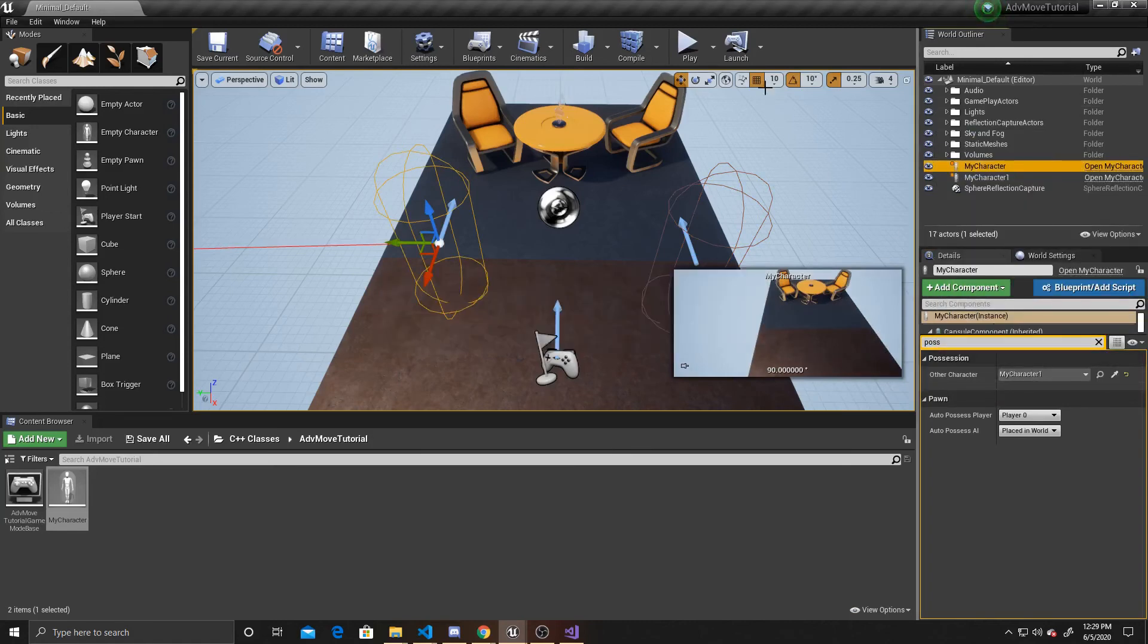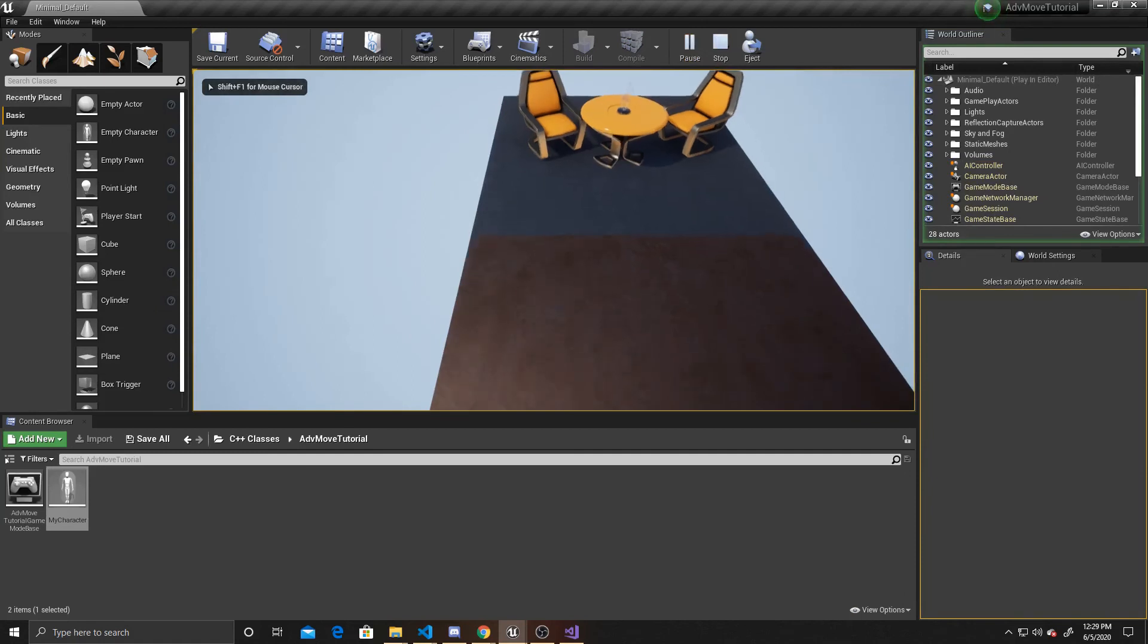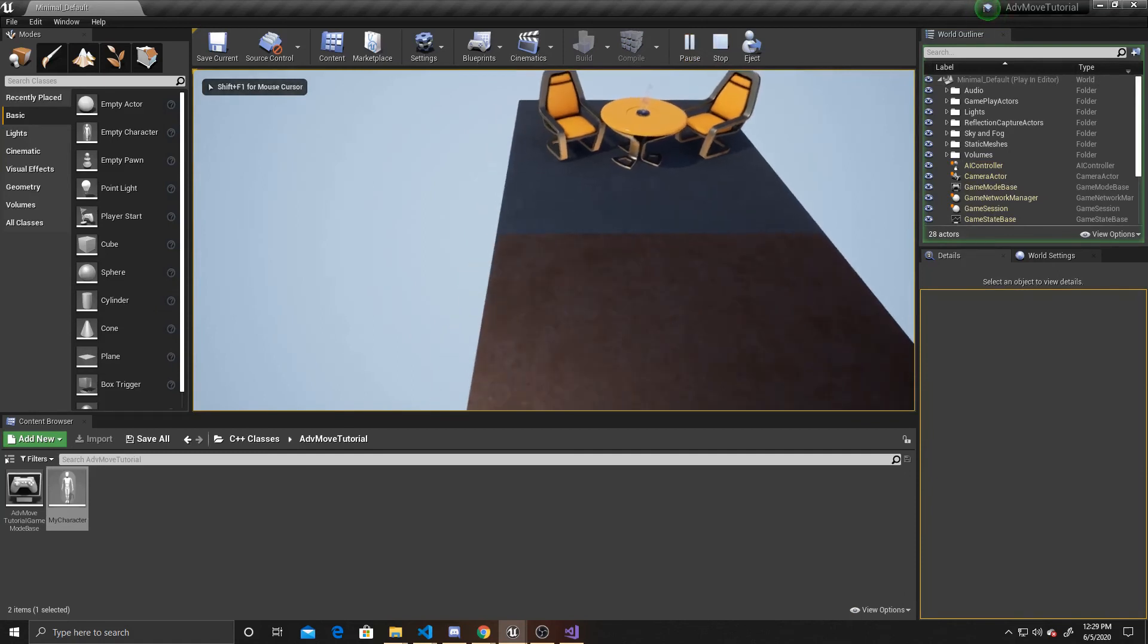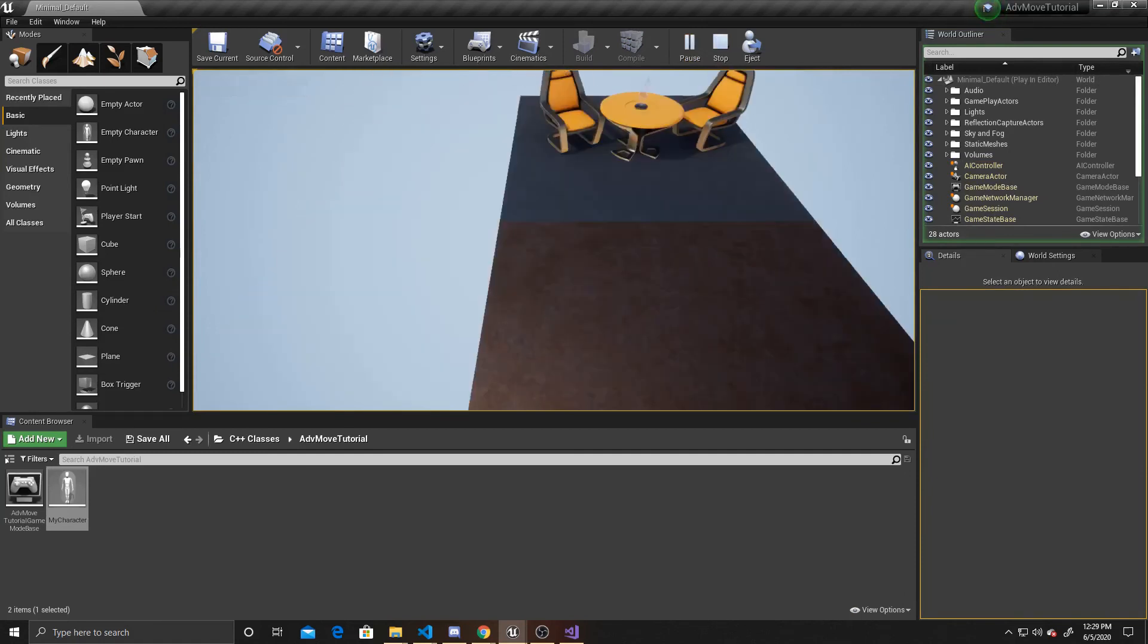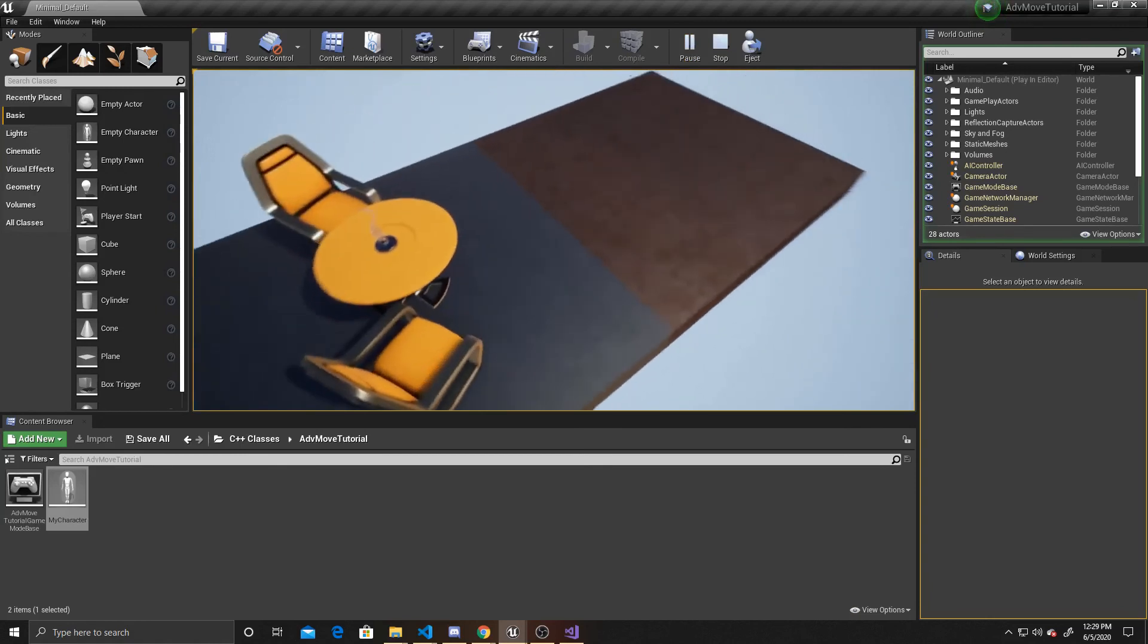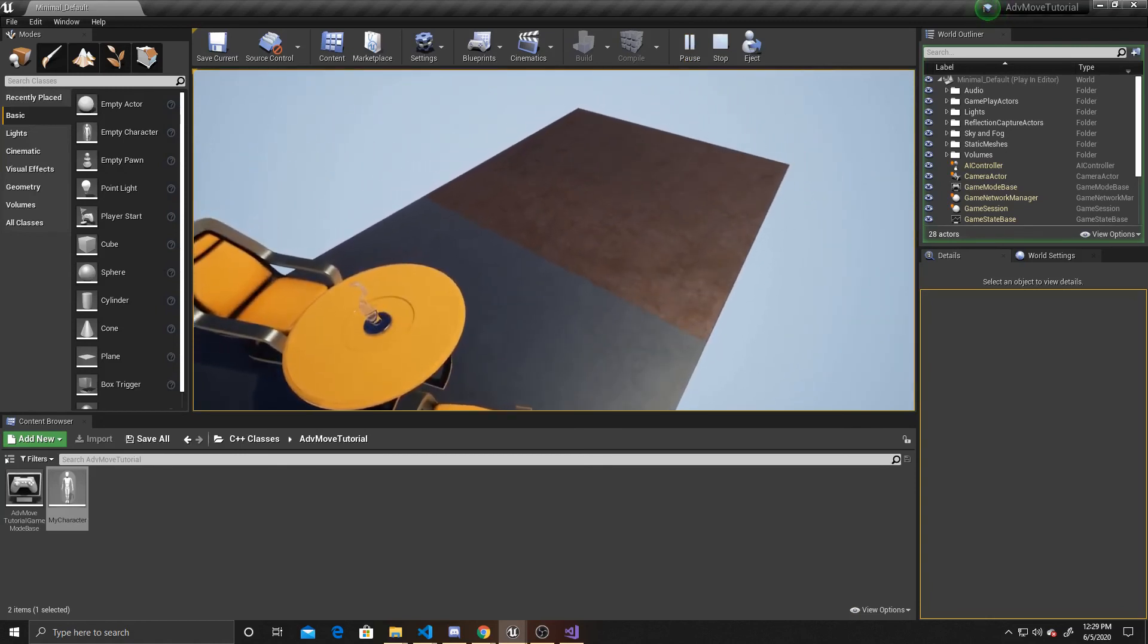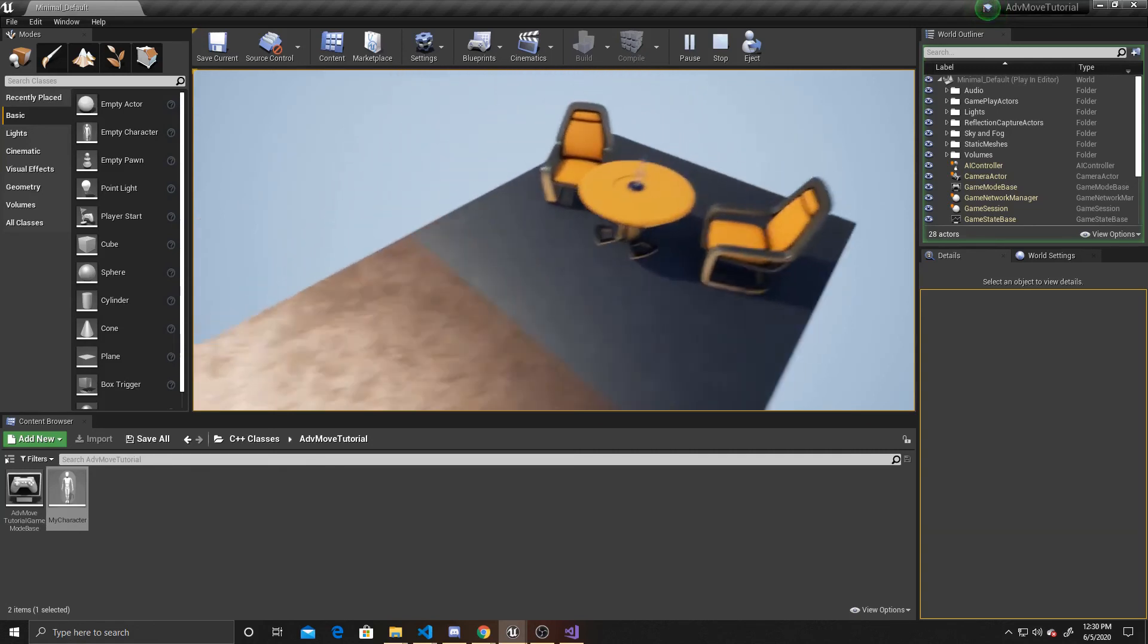We can go ahead and test and play now. And so as you can see, if I click tab, it switches over to the other character. And if I click tab again, it switches right back. So as a recap, we used input components to switch possession of our current character.